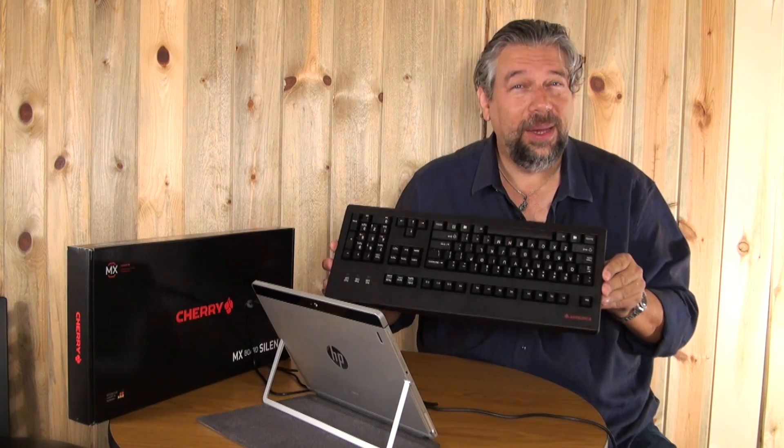They have gold contacts, what they call the gold cross point contact technology. These guys, their layout might not be sexy, but the keys themselves, Cherry really knows how to make a keyboard that's going to last for the next hundred years. And this really shows it.